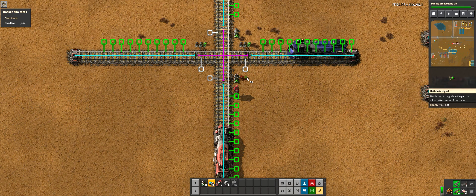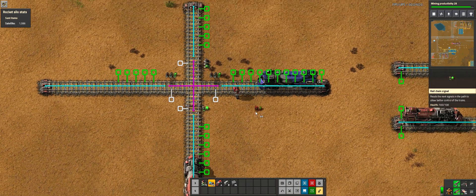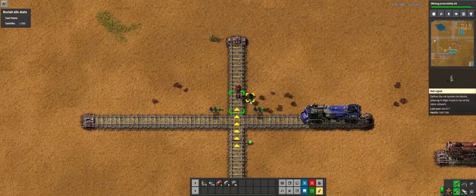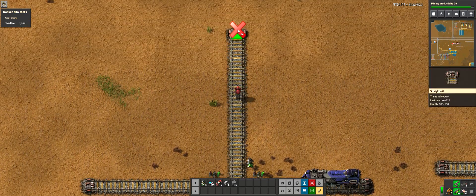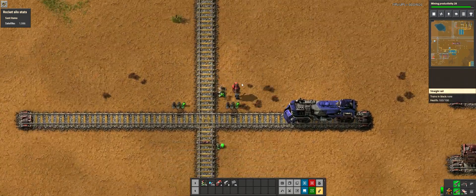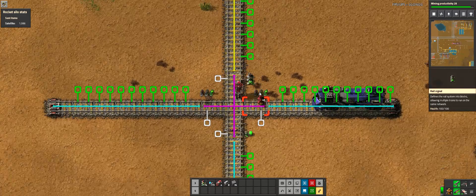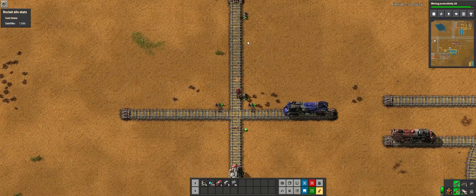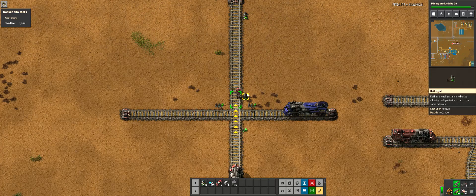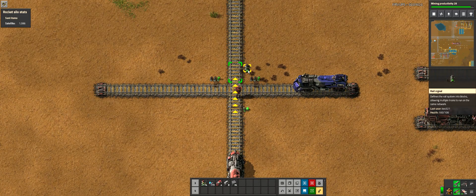I can't stop at that next signal, so I'm going to change it to a chain signal. For the next one, after the intersection, the question is: can the train stop at the next signal? Yes, it can — it'll fit between those signals and it's not going to block the intersection, so I leave it as a regular signal.